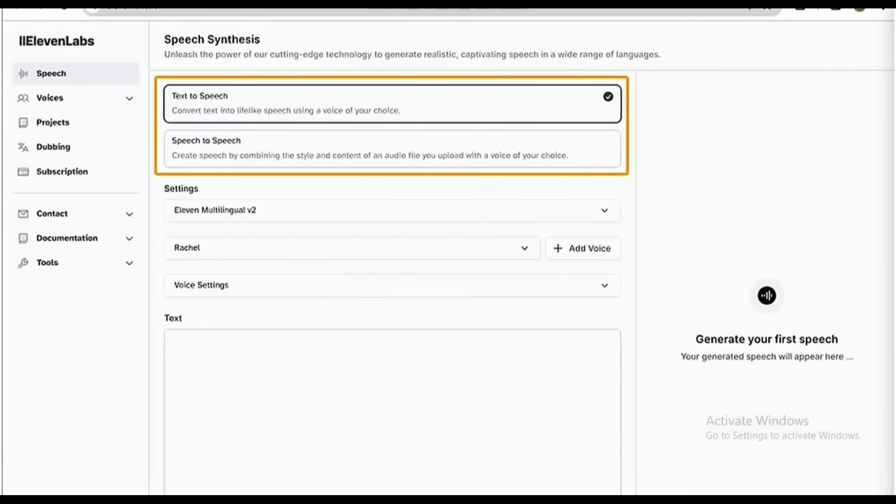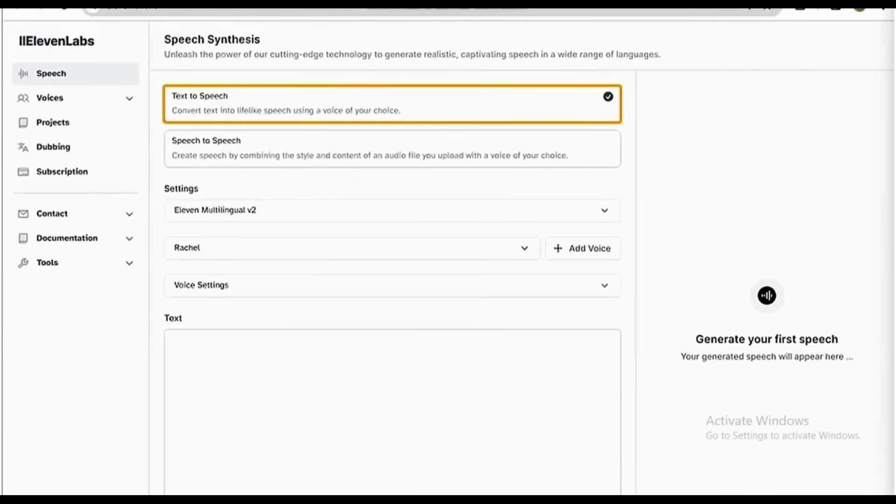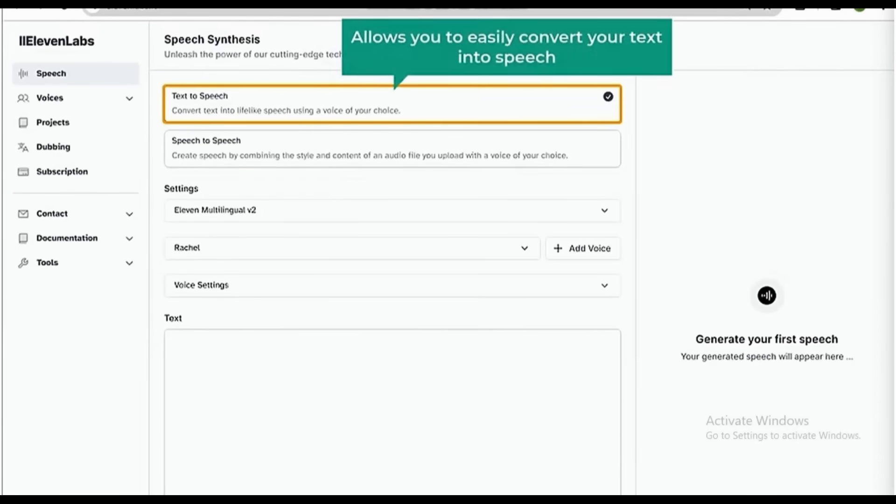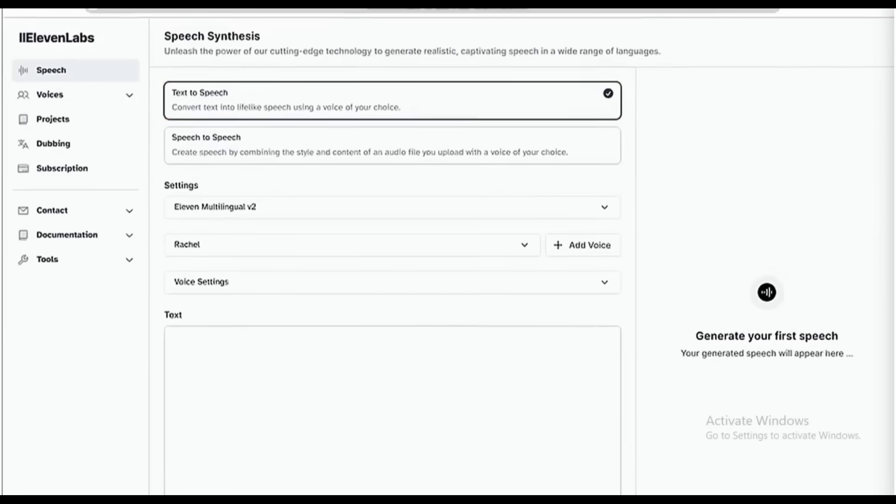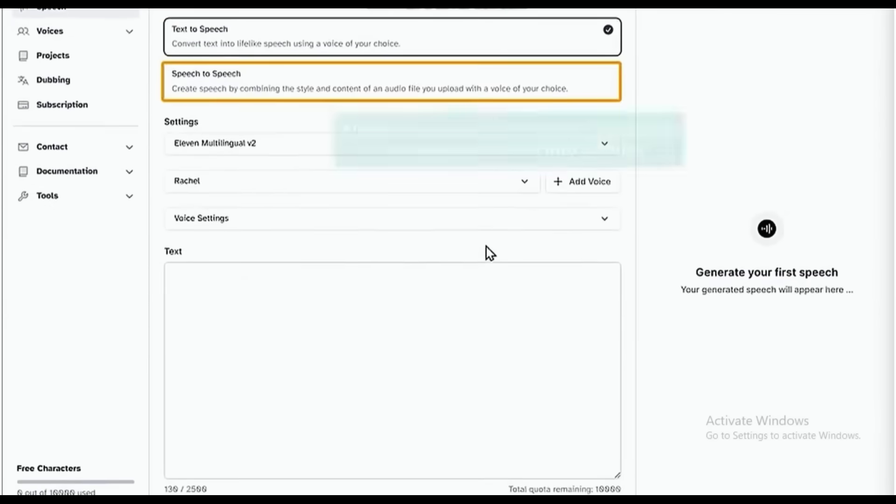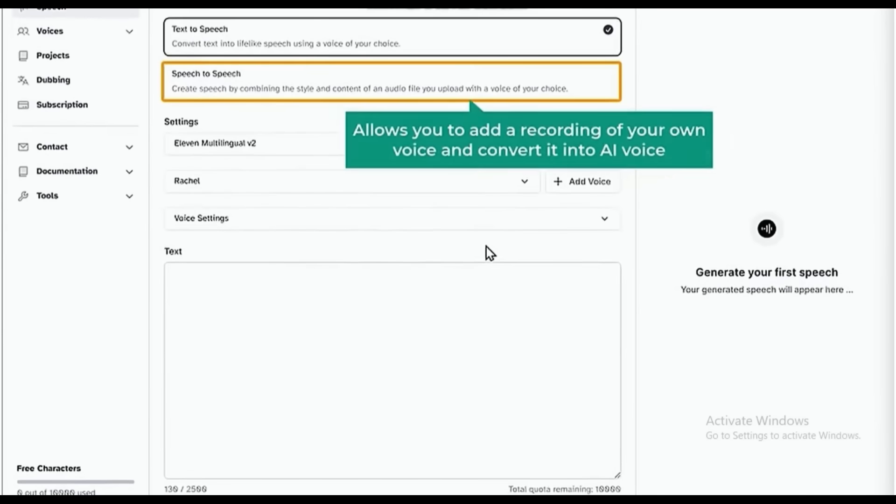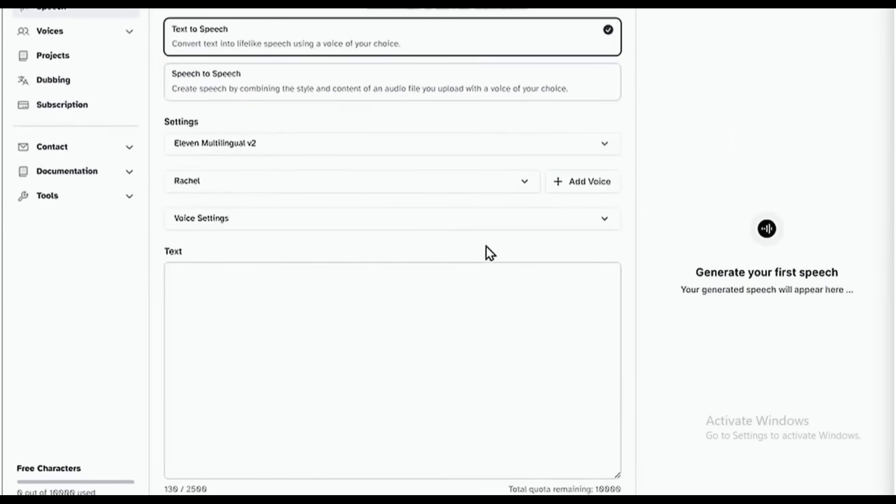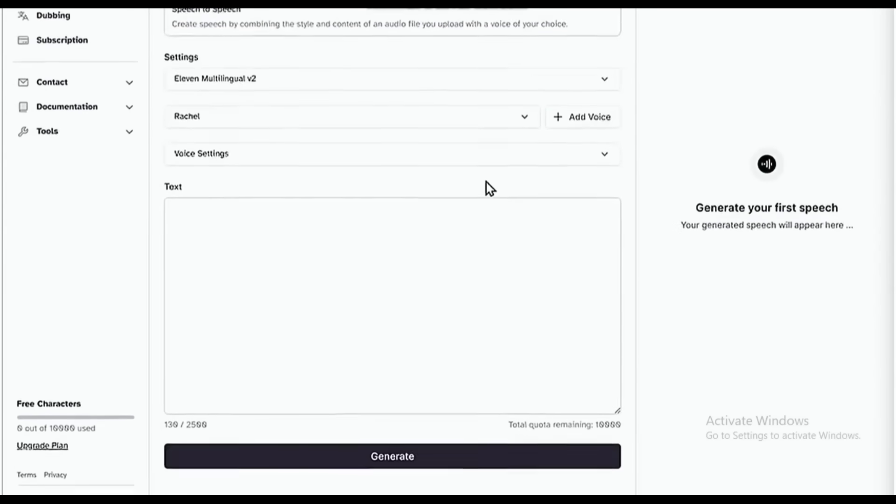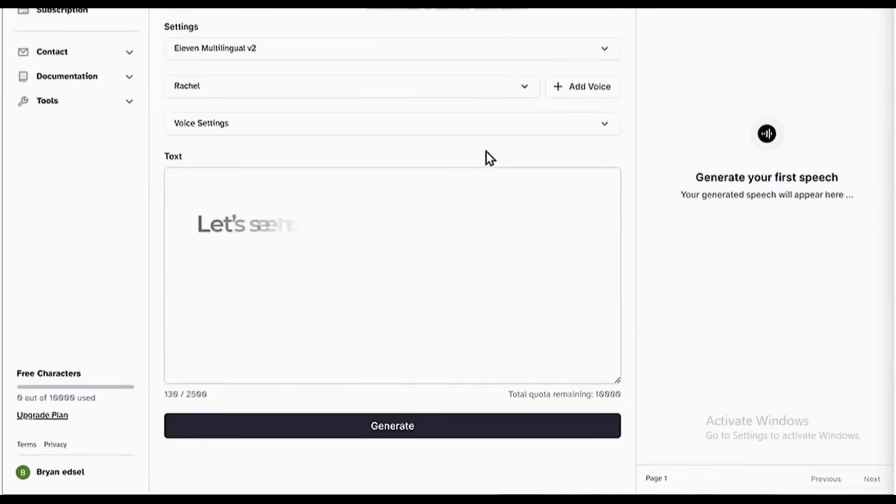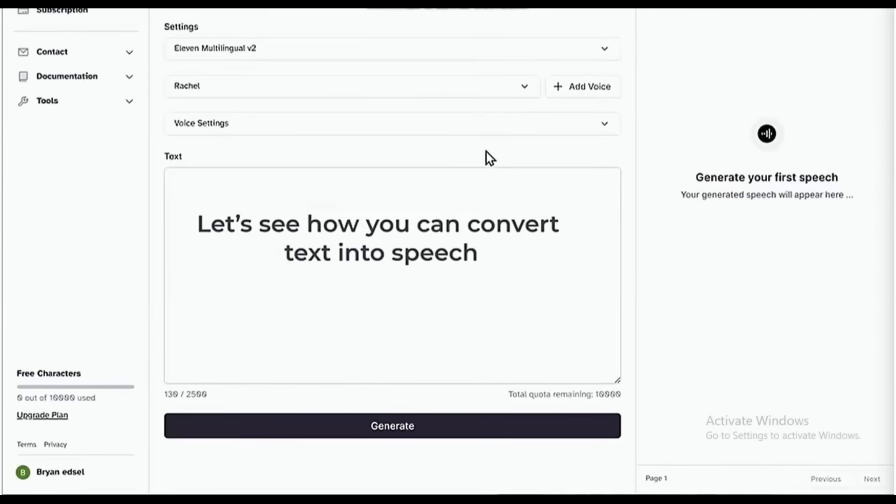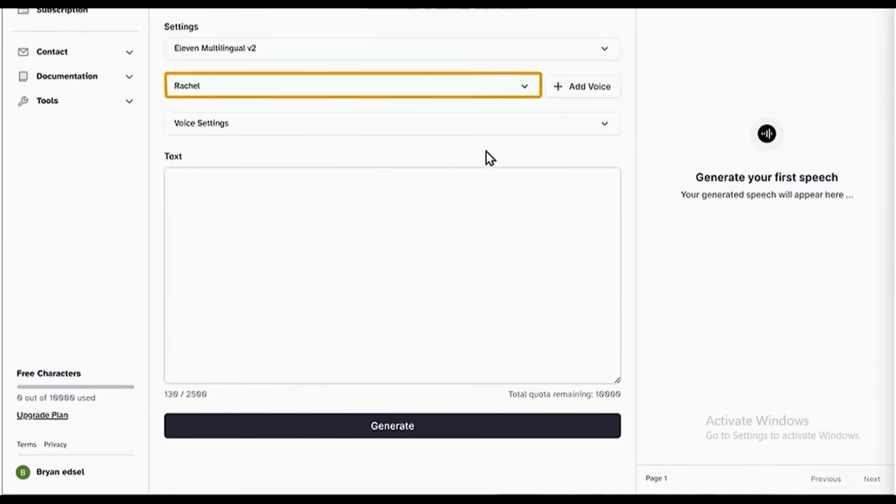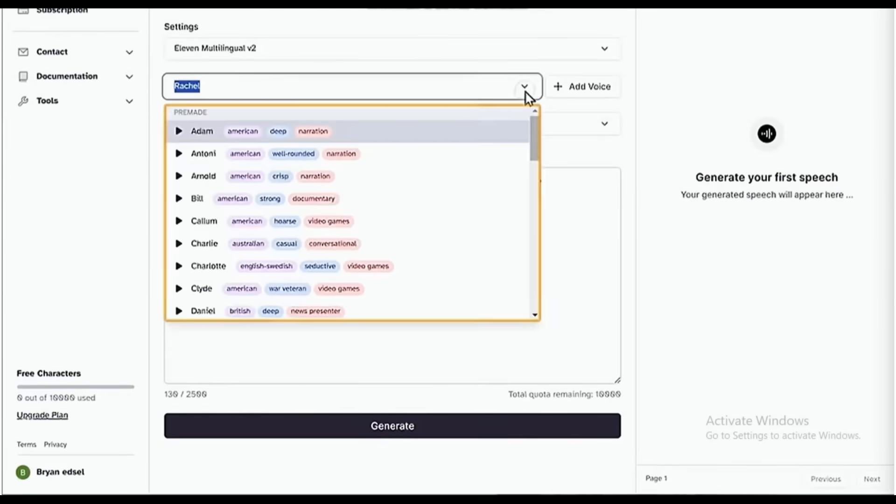Once you're on this page, you can see that we have two different options to choose from. The first option allows you to easily convert your text into speech, while the second option allows you to add a recording of your own voice and convert it into AI voice. So first, let's see how you can convert text into speech. To do that, first we need to choose the voice we want. So let's click here, and you will find different AI voices to choose from. So just listen to all of these voices and select the one you like.